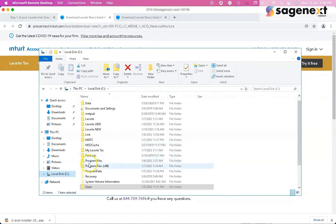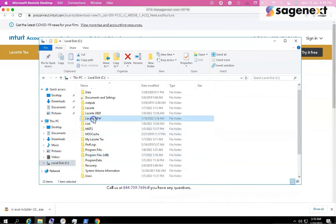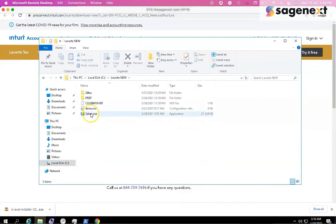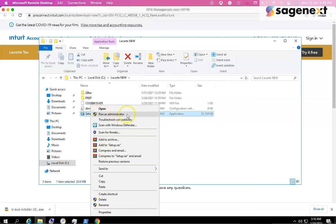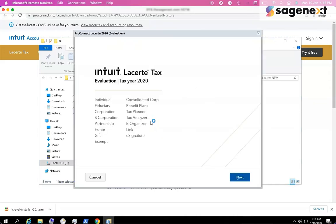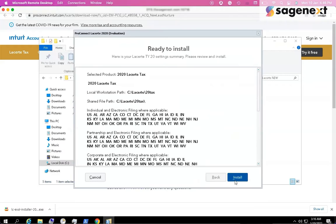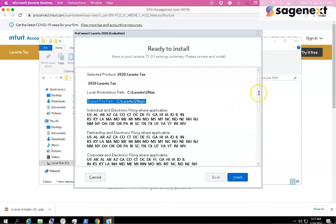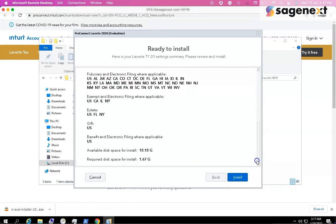Now you can see my downloaded files are available in my folder. I have to click on the setup file and run as administrator. Let's click Next — here you can see the local workstation and the shared file path. For the installation, we require at least 1.67 gigabytes of space to complete. Click on Install.